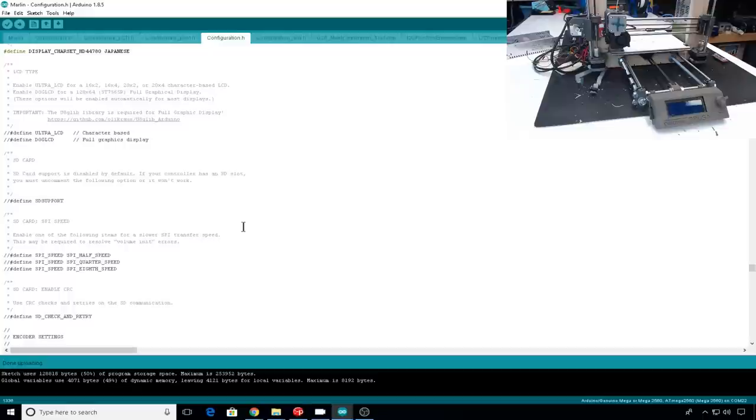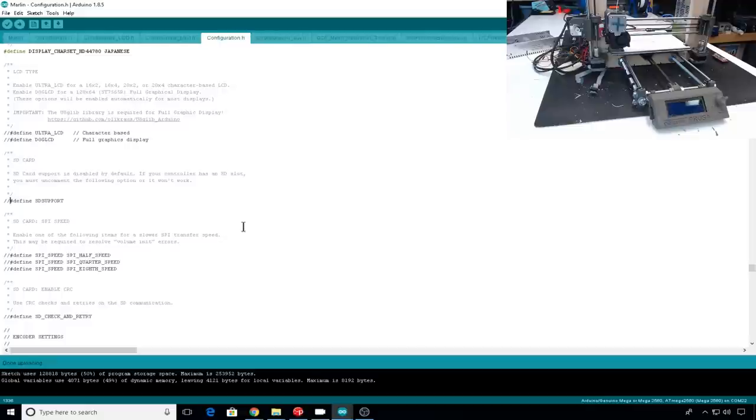Then let's search for SD. In this configuration, we're using the pins that support the SD card reader. So this will cause some miscommunication with your drivers if you don't comment SD support out. So put two slashes in front of define SD support.